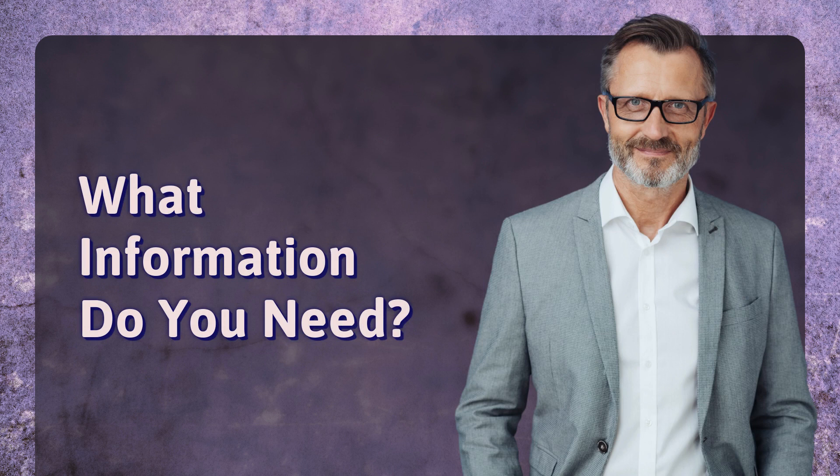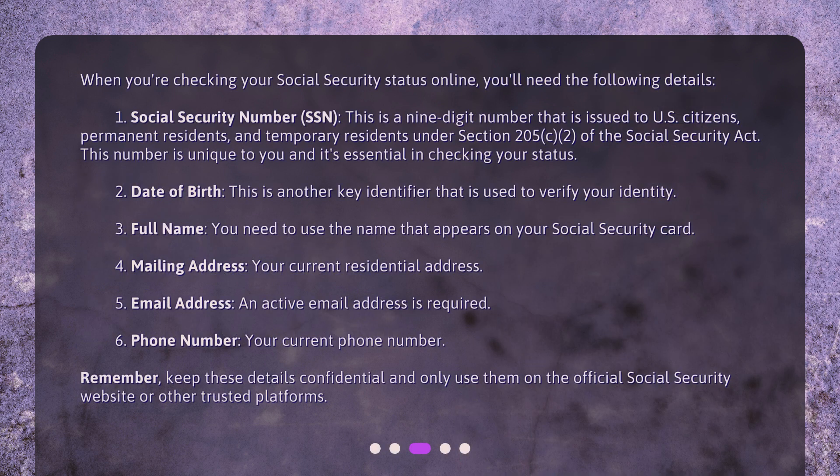What information do you need? When you're checking your social security status online, you'll need the following details. 1. Social Security Number (SSN) — this is a nine-digit number issued to US citizens, permanent residents, and temporary residents under Section 205 of the Social Security Act. This number is unique to you and it's essential in checking your status. 2. Date of Birth — another key identifier used to verify your identity. 3. Full Name — you need to use the name that appears on your social security card.